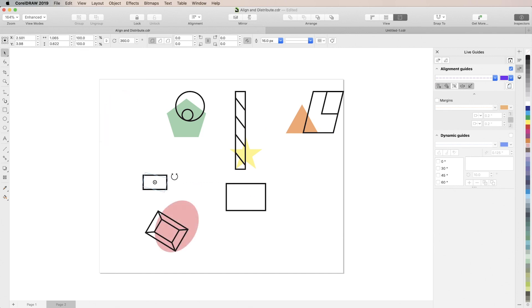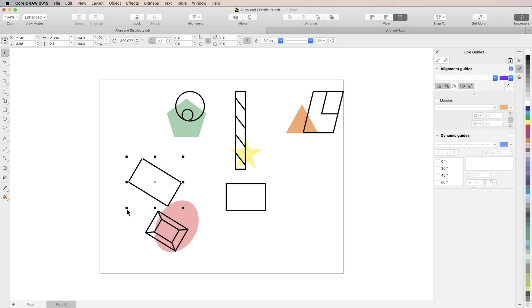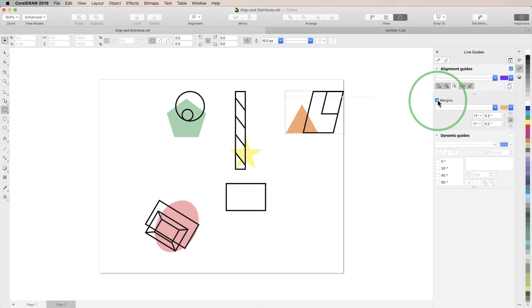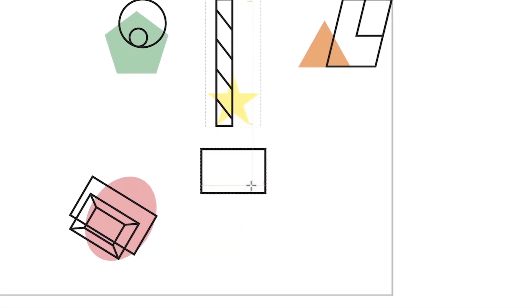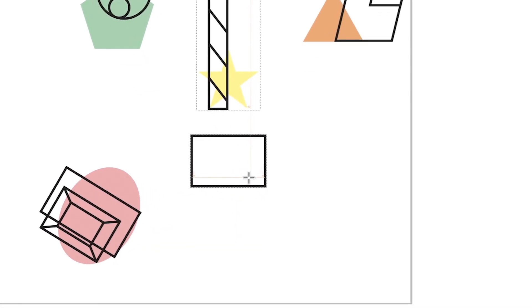You can even match dimensions or rotation angles of existing objects on the page. Activating margins will enable guides that are a set distance away from the edges of your objects.